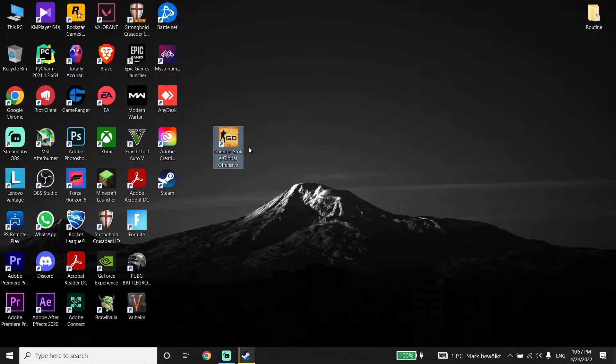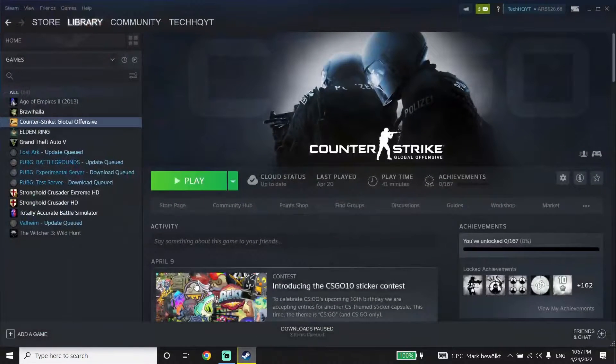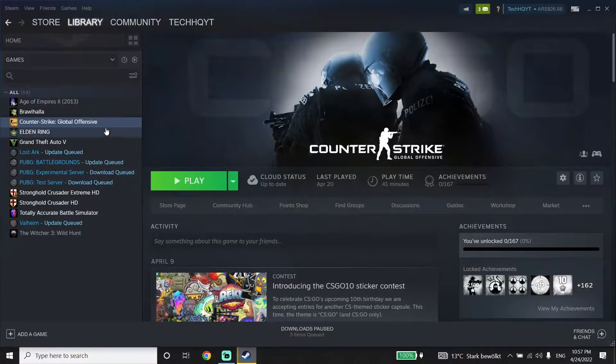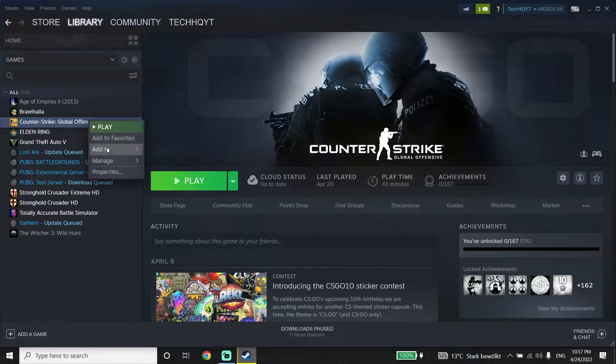Okay guys, to fix this issue, first open up Steam. Then click on Library, right-click on CS:GO, and click on Properties.